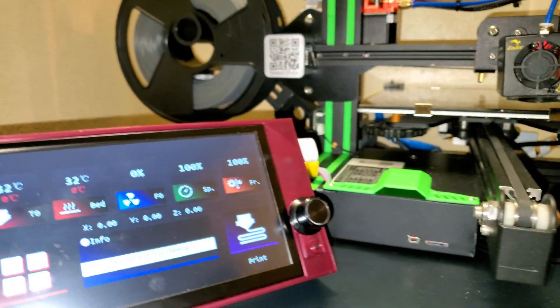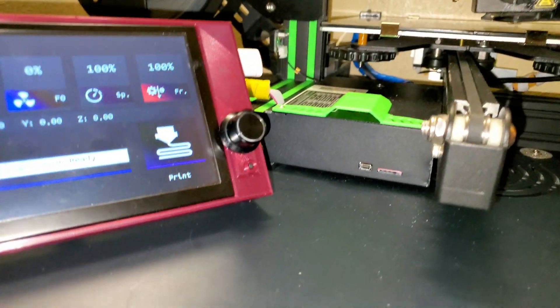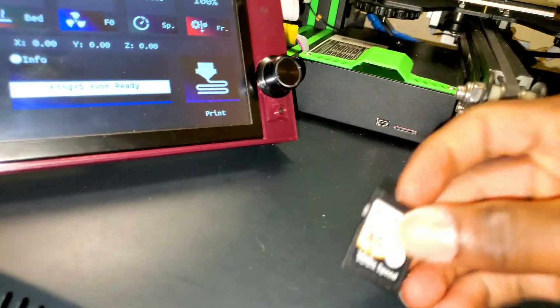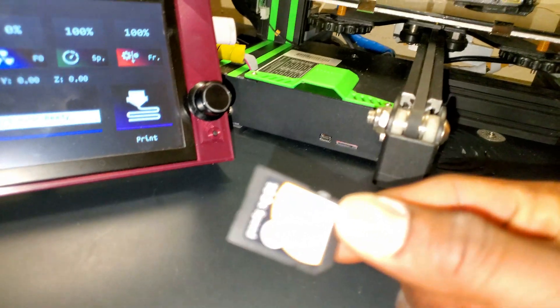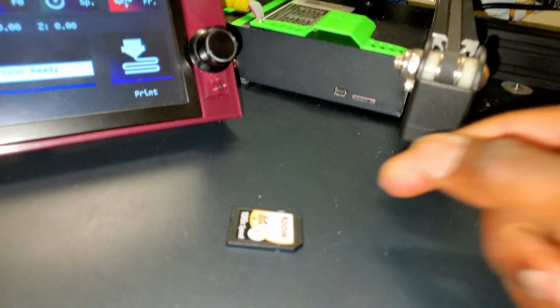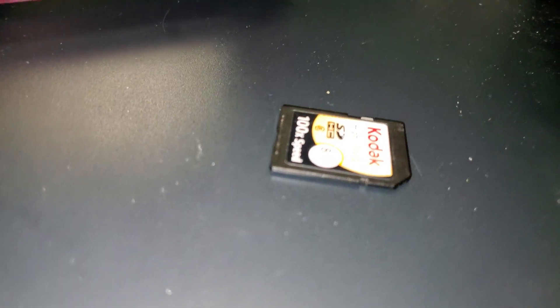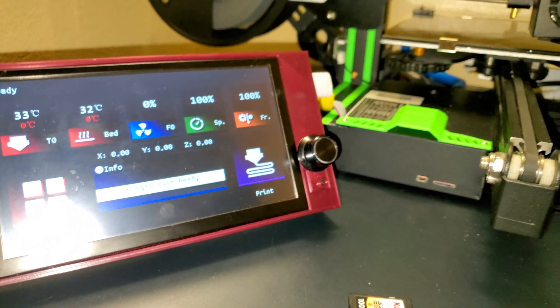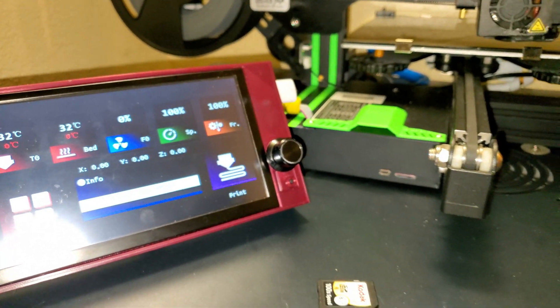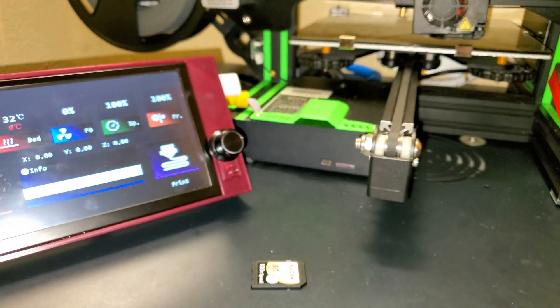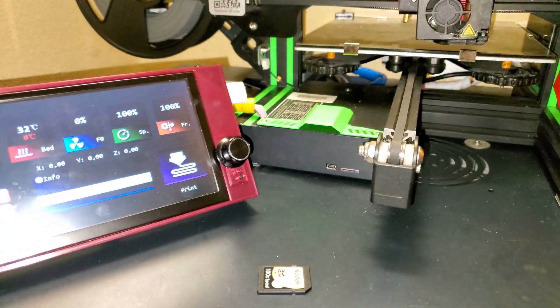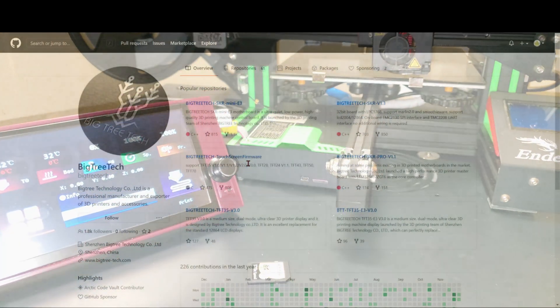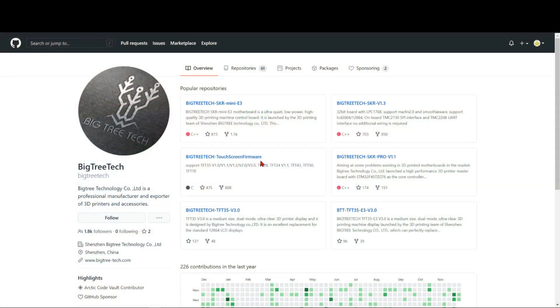You're just gonna need an SD card. You're gonna use that to copy the firmware over to the screen so you can perform the update. So without further ado, let's get started.